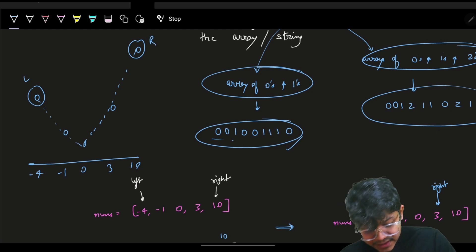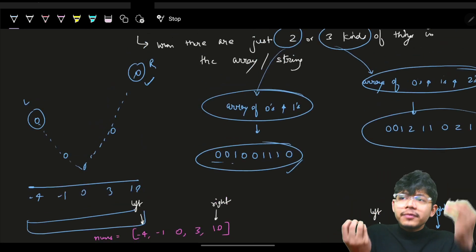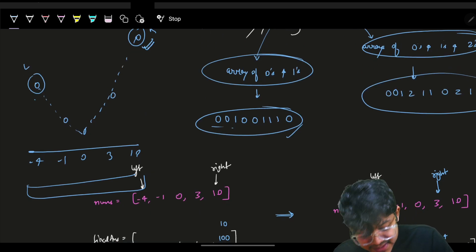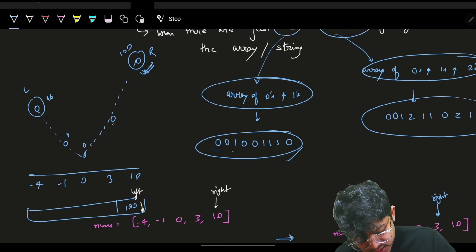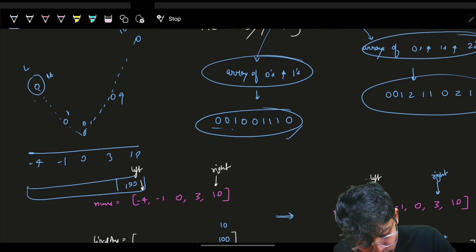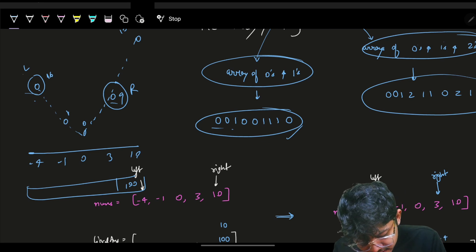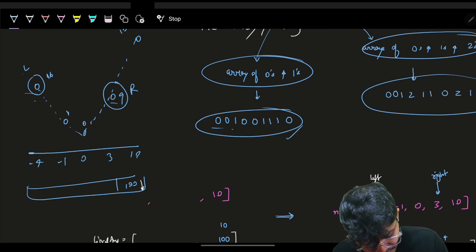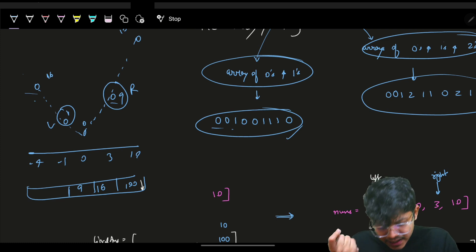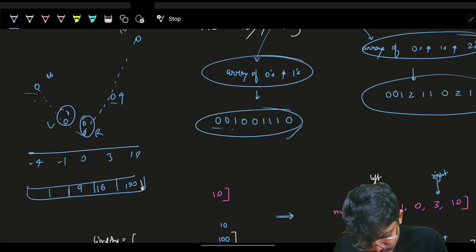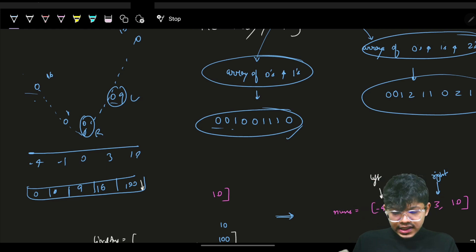Now my left pointer is at the start and right pointer is at the end. I need to build a sorted array, so I always grab the maximum value. Right is 100 — take it. Now right shifts left. I compare left (16) and right (9) — left is more, so I place 16 and move left. Compare again — right is more, place 9, move right. Continue comparing left and right.